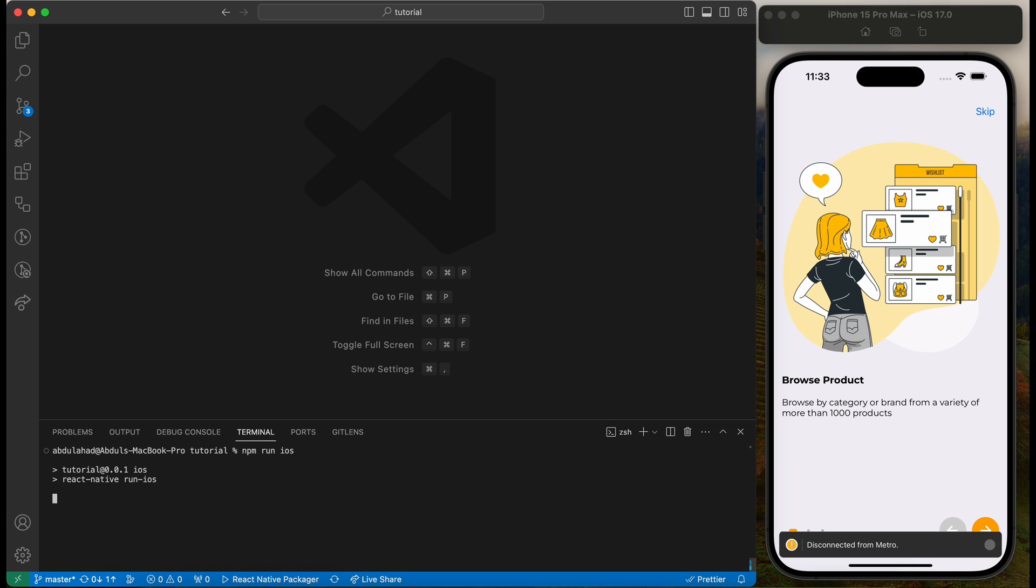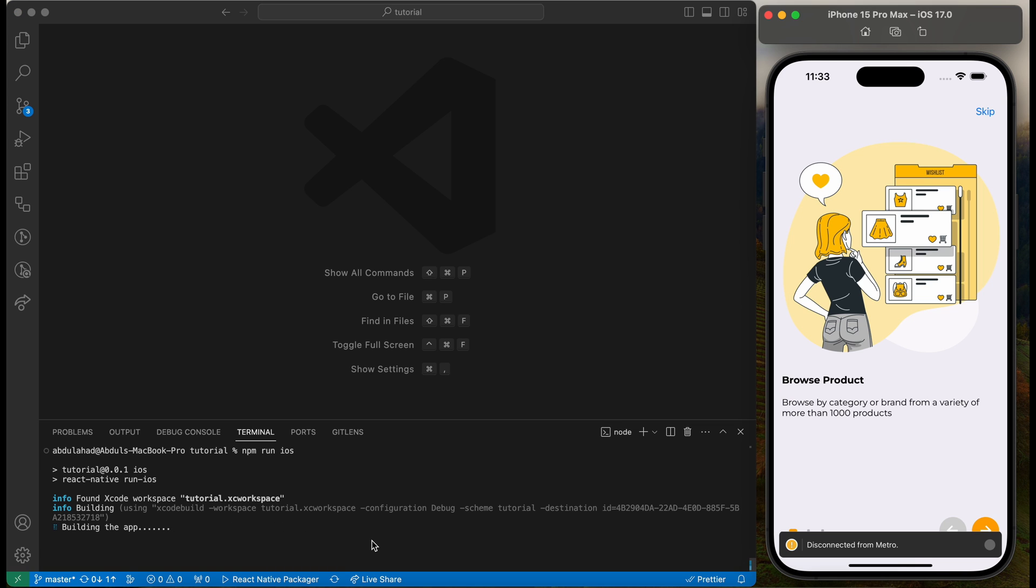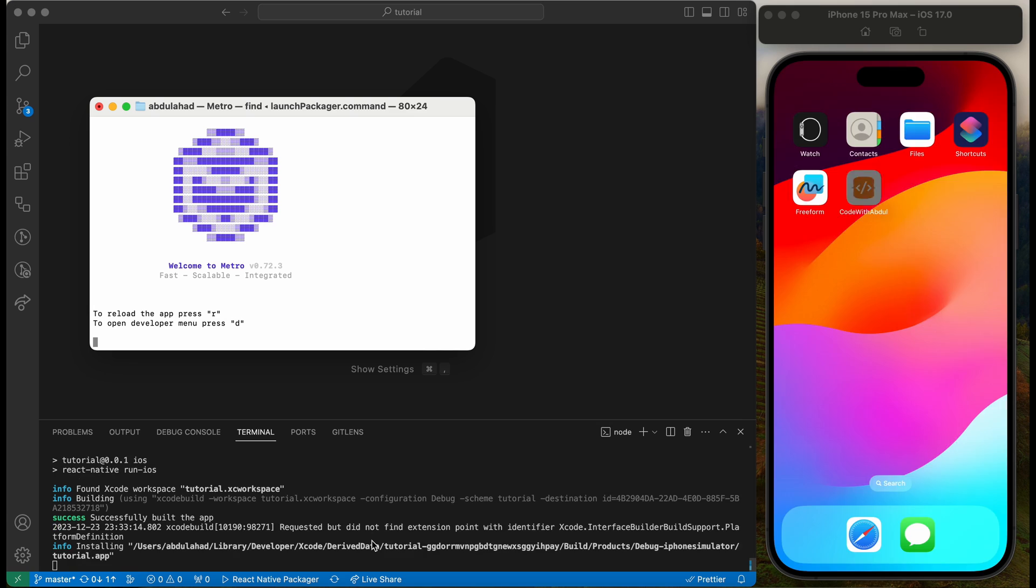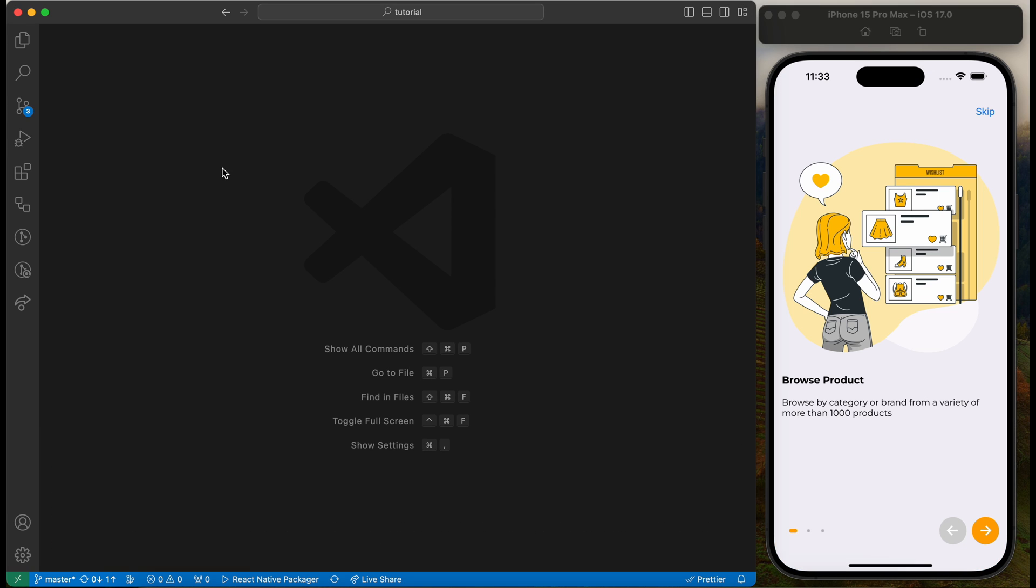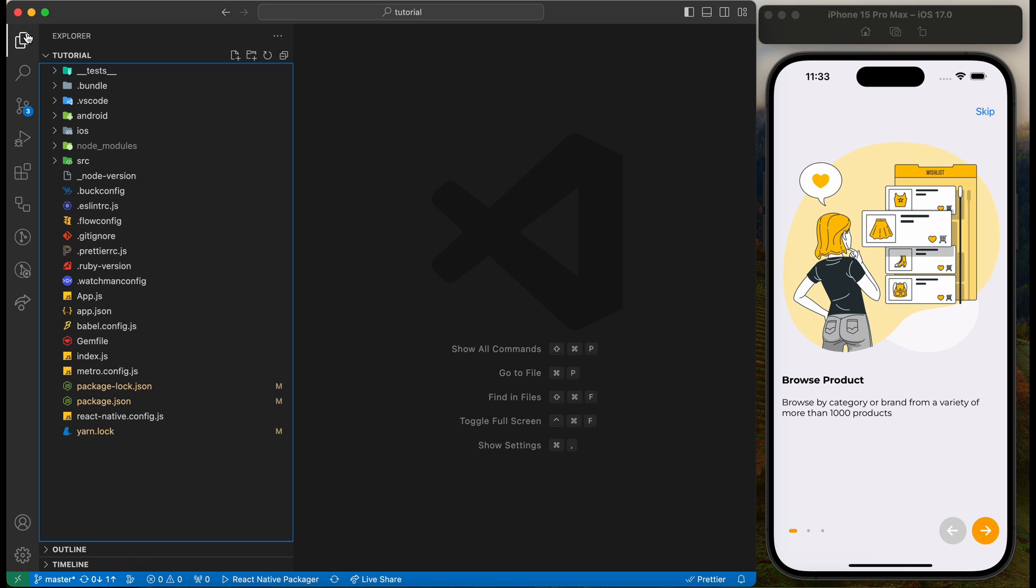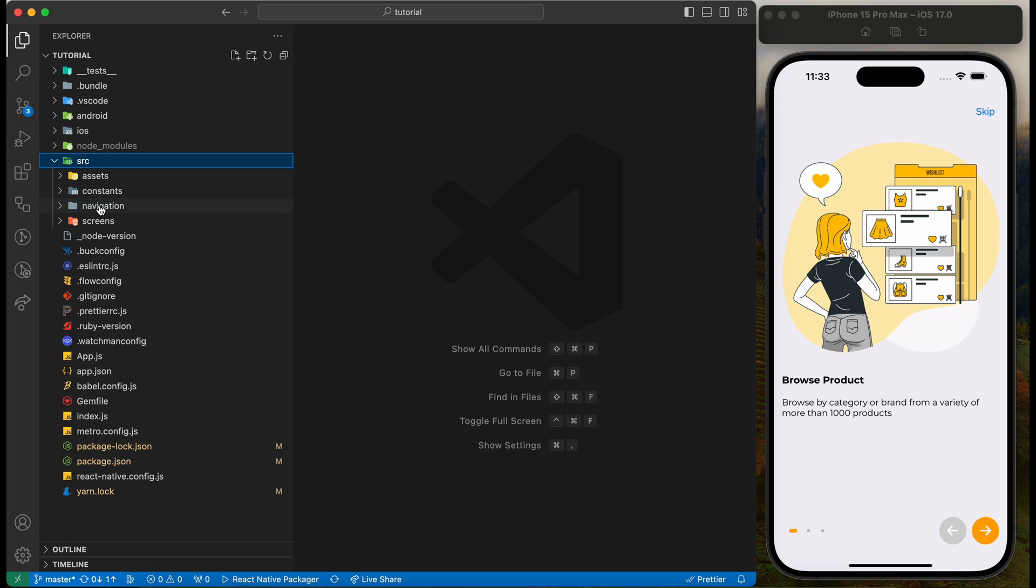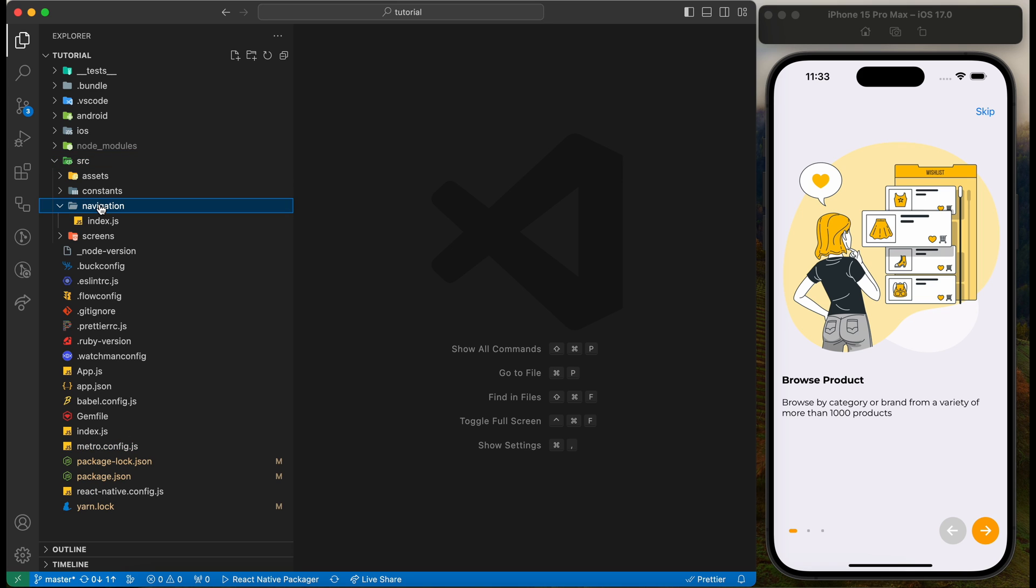Now let's run the application again. Perfect, we will add bottom navigation now. For this, let's go to src.navigation.index.js file.